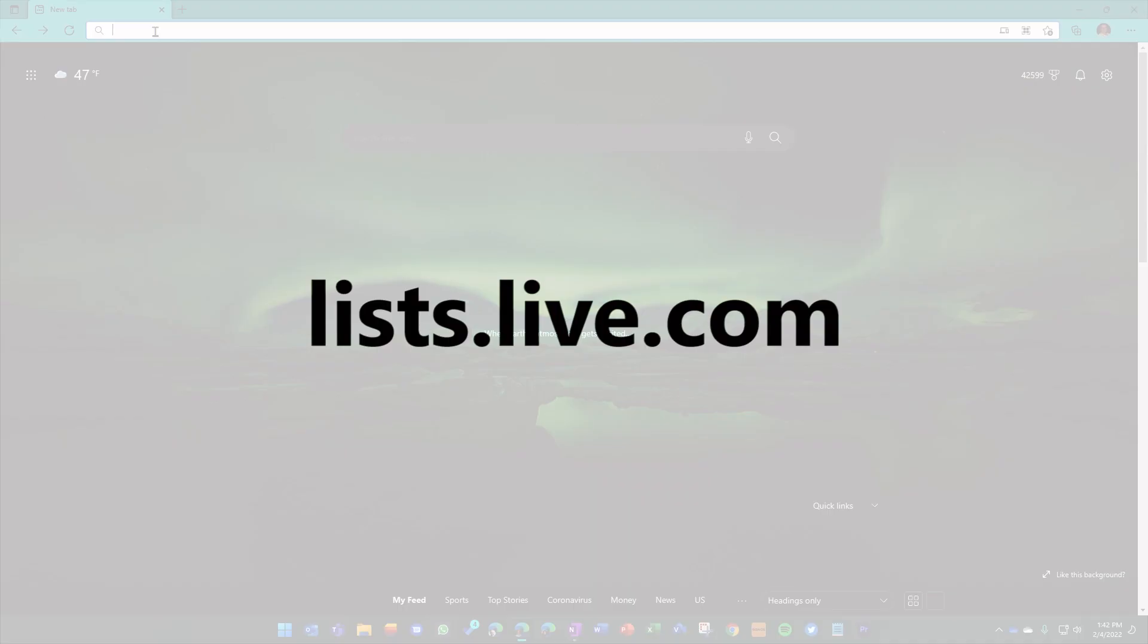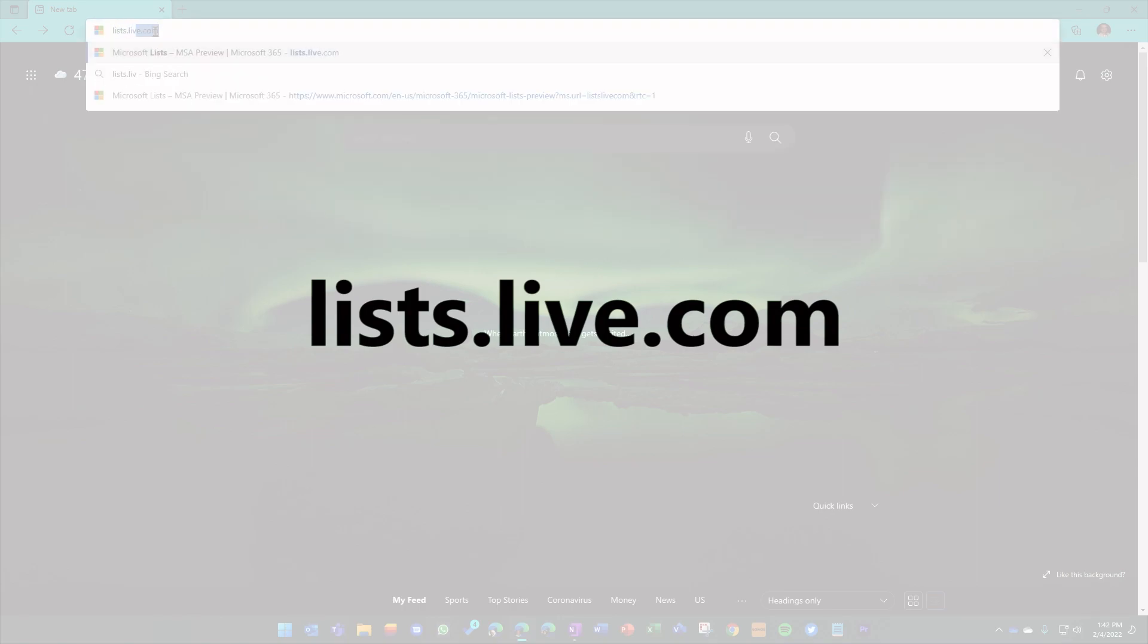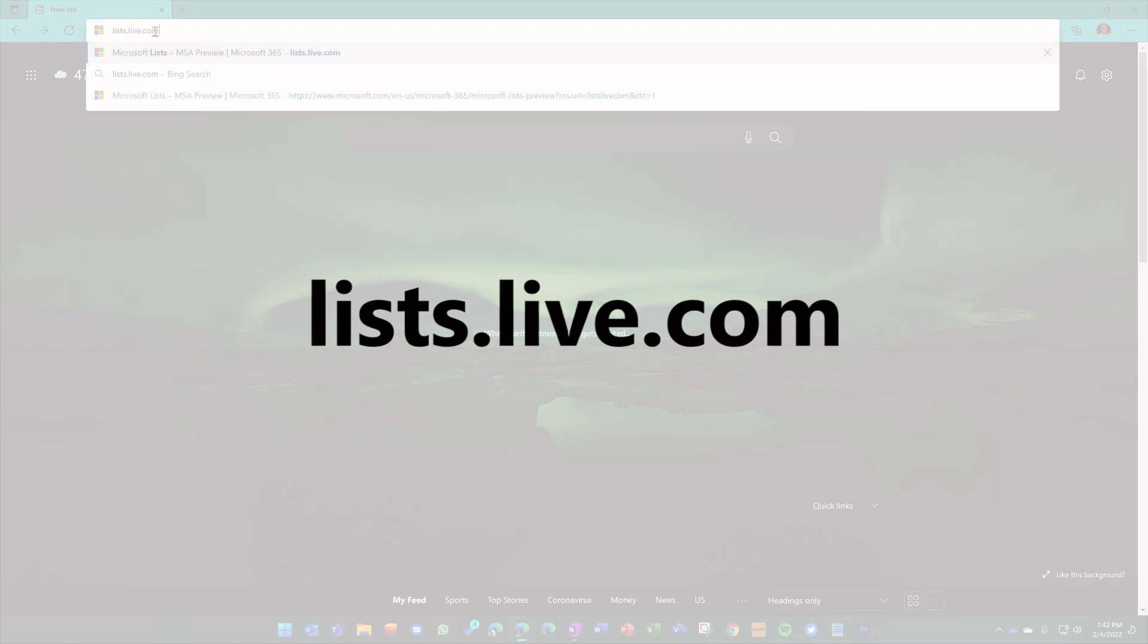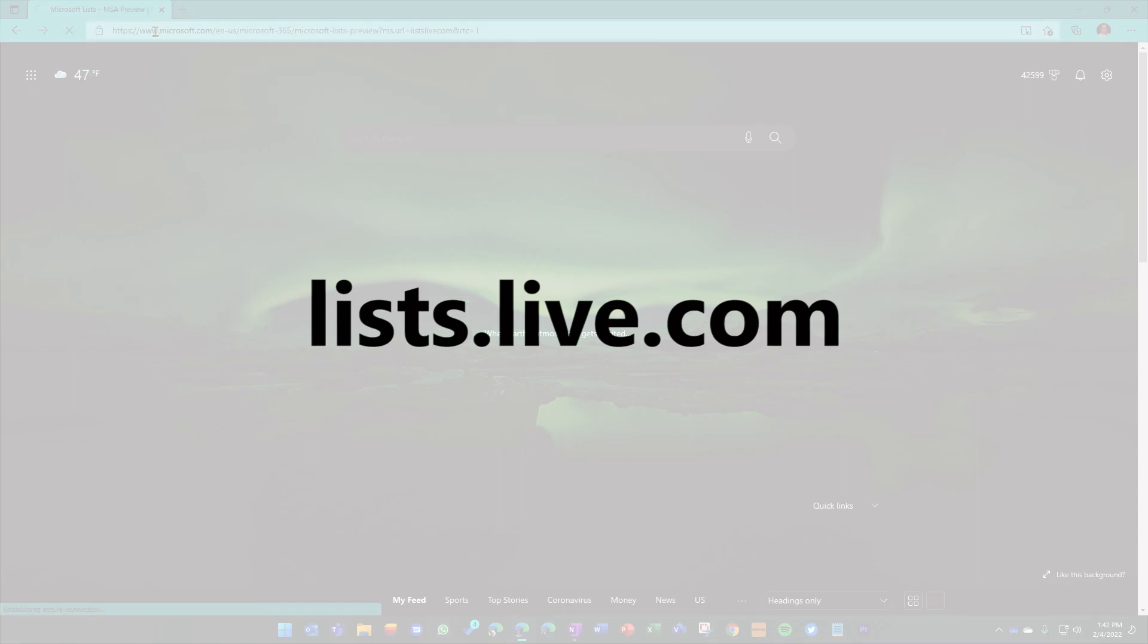First thing you want to do is type in lists.live.com. That is going to take you to the new preview page that tells you a little bit more information, grounds you in Microsoft 365. The product is Microsoft Lists. And this is the MSA Preview.